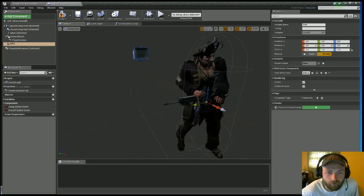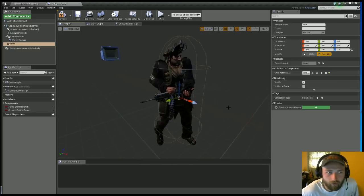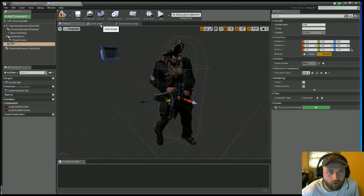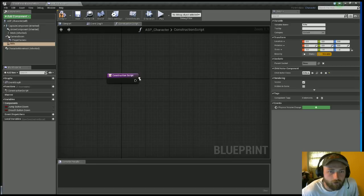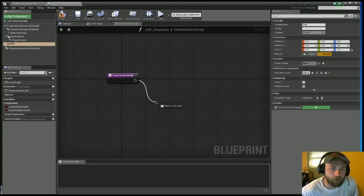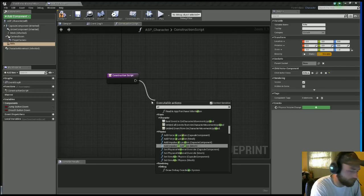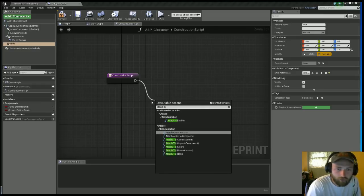So now you see the Rifle is here, but it's not in the right location. So let's go ahead and put it where it belongs. So let's go to the Construction Script of my character. You want to type in Attach To.